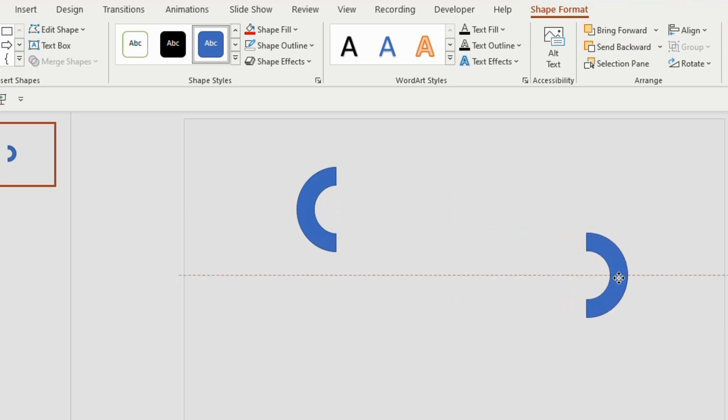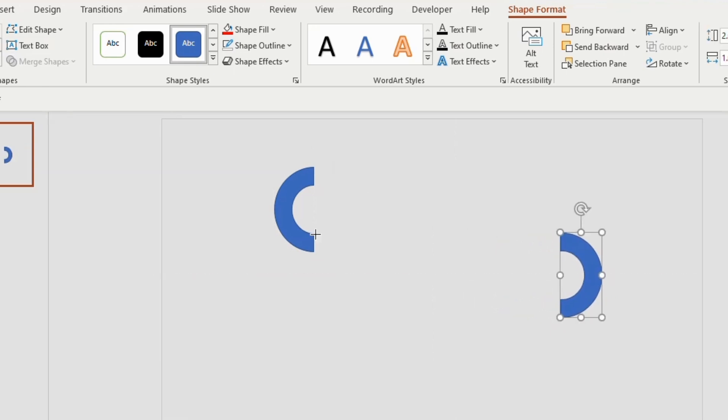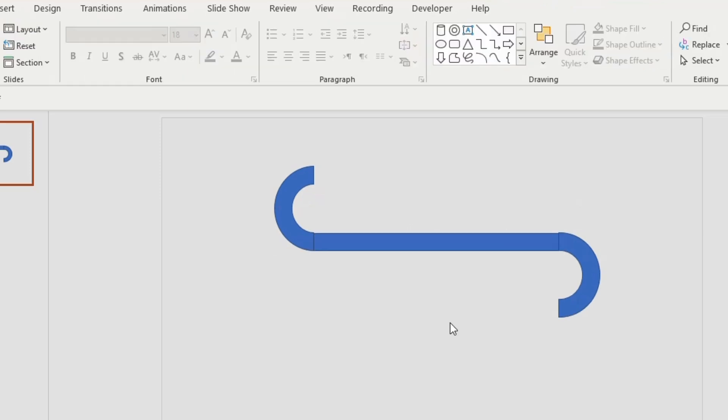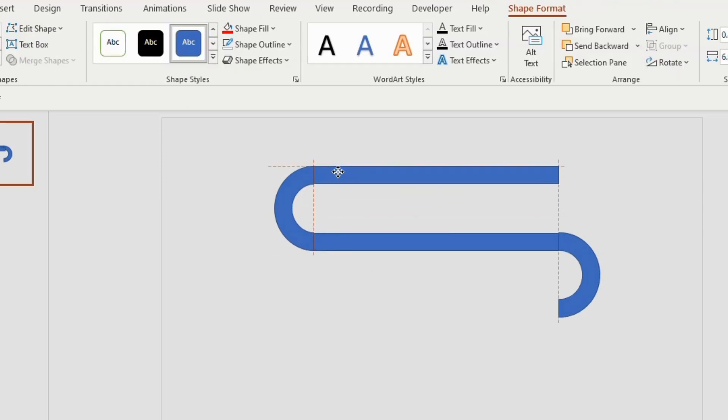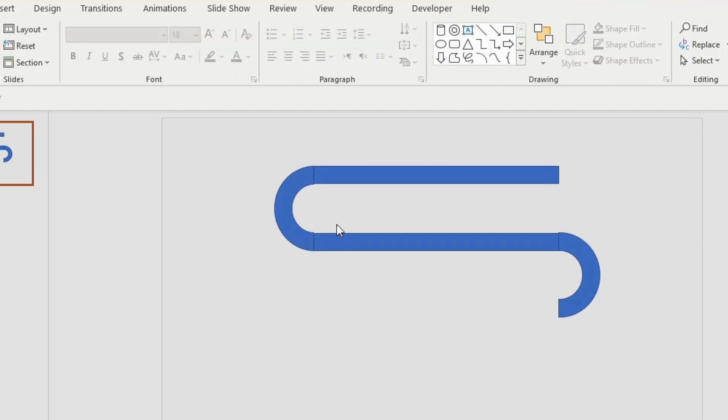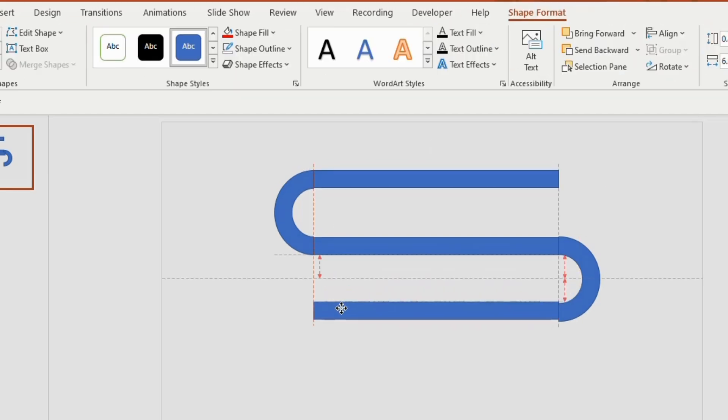Next step is to join one side of the semicircle with a long tube. So insert a rectangle and attach it with the second semicircle. Duplicate two rectangles using Ctrl D. Insert one rectangle above and the other one below making an S shape.